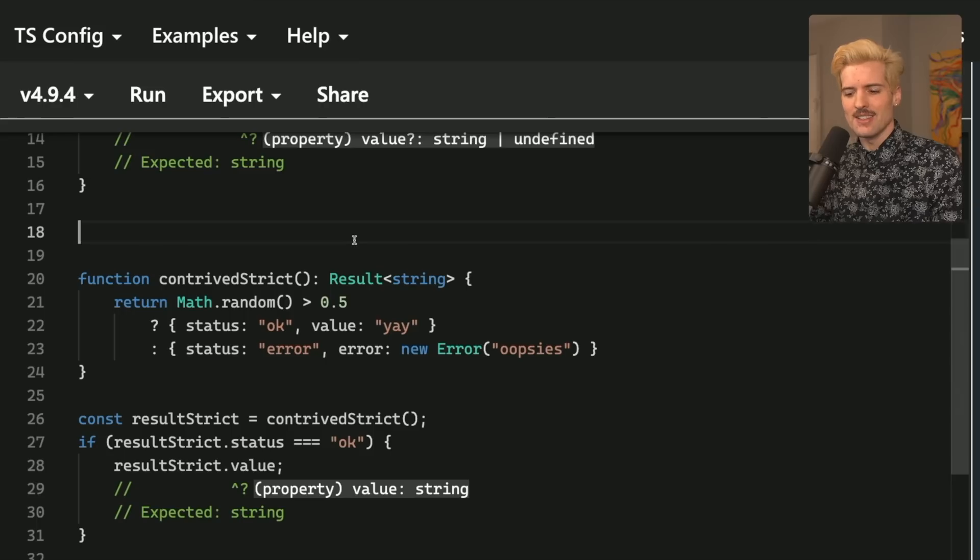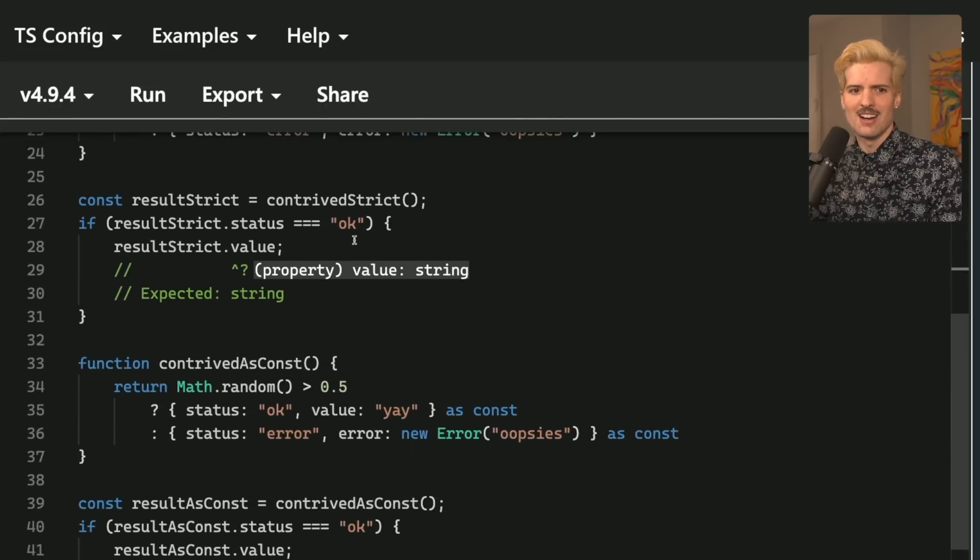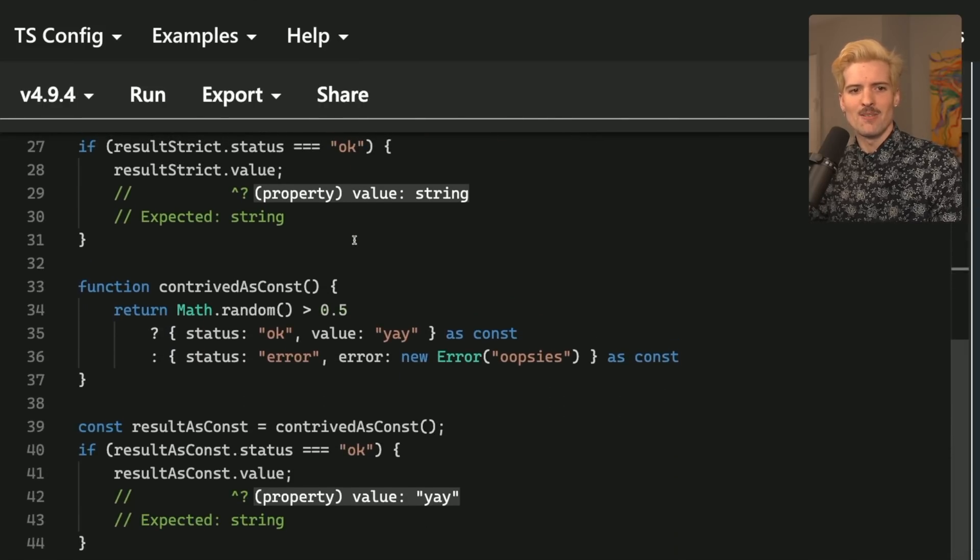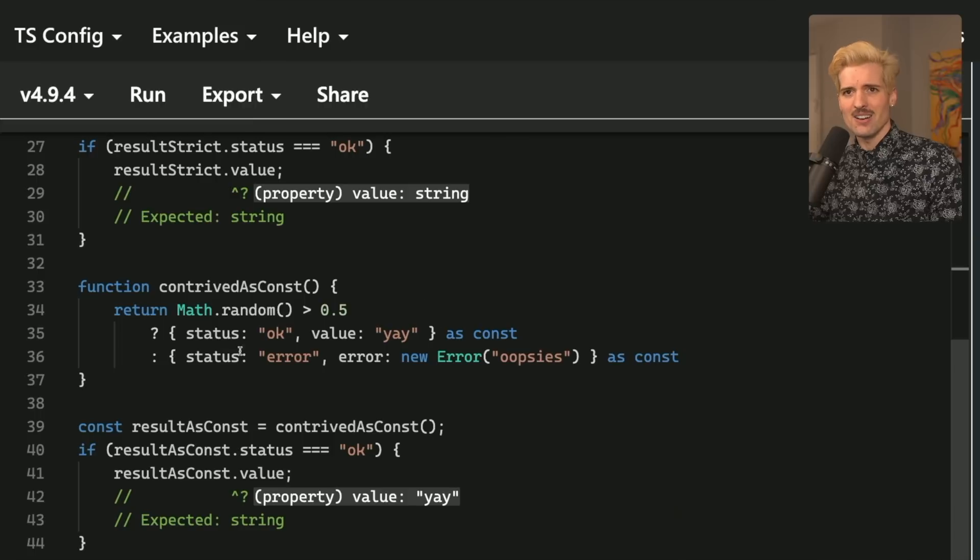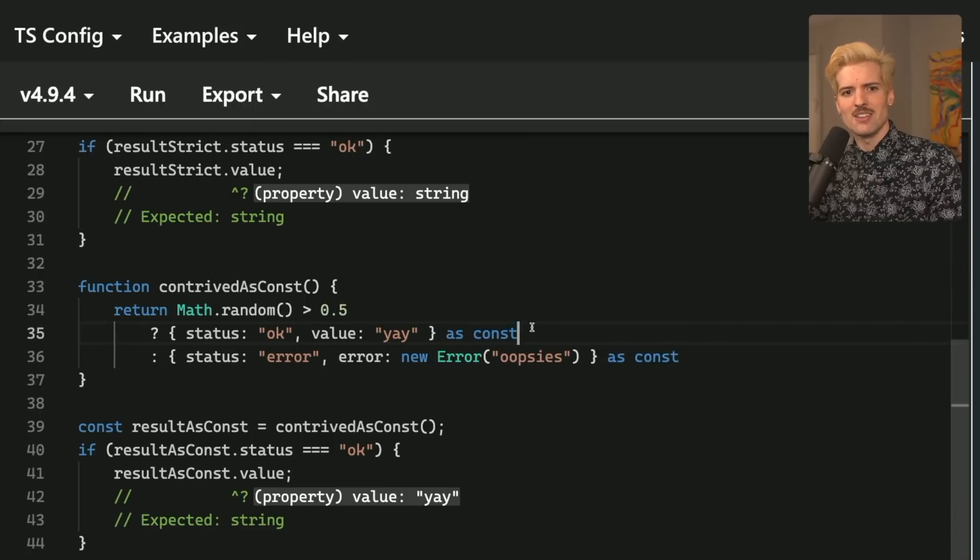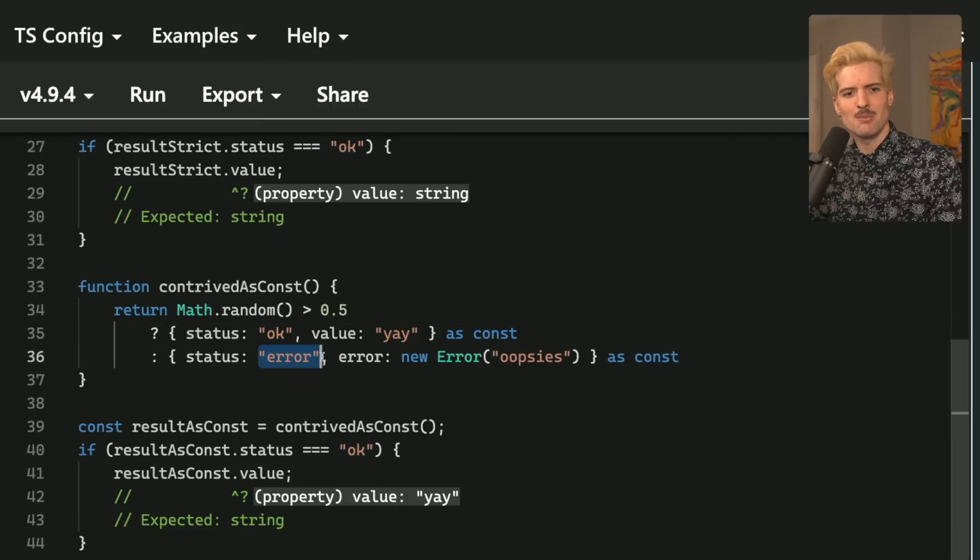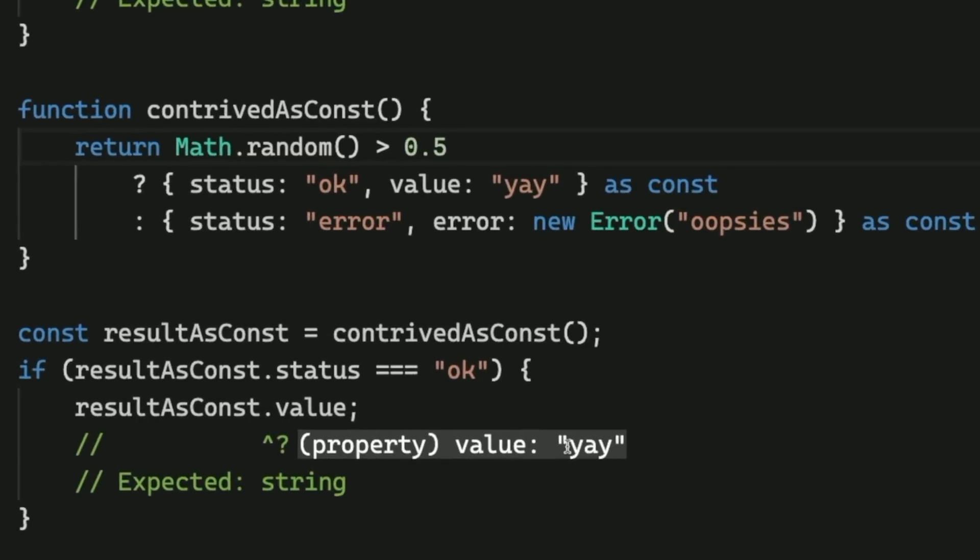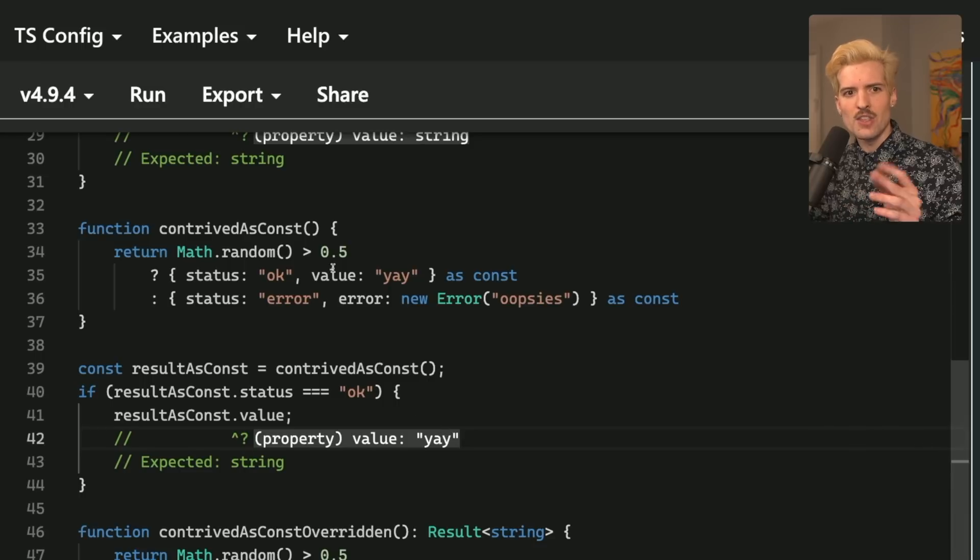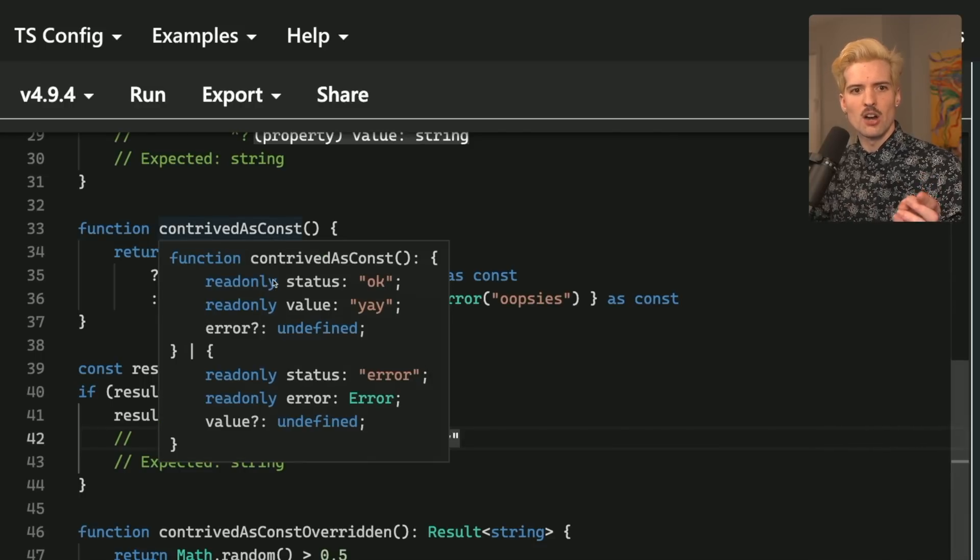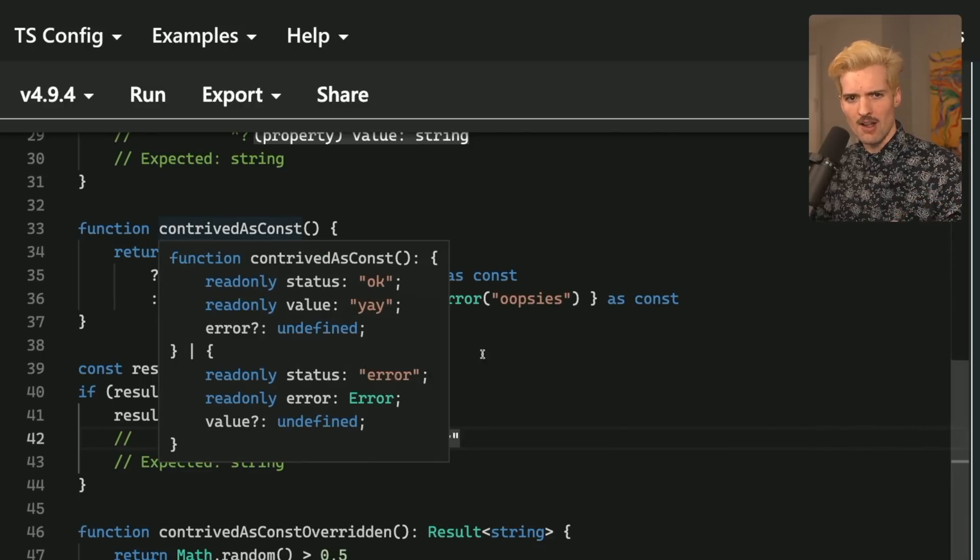I told you we could do better, because I think we can. This next example is using as const, because in this example, there is a set of values that are and aren't valid. And as const basically tells TypeScript, don't treat the things in here as strings, treat them as constants. You'll notice we get something even more strict that's interesting. We get back yay. Why are we getting back yay here?